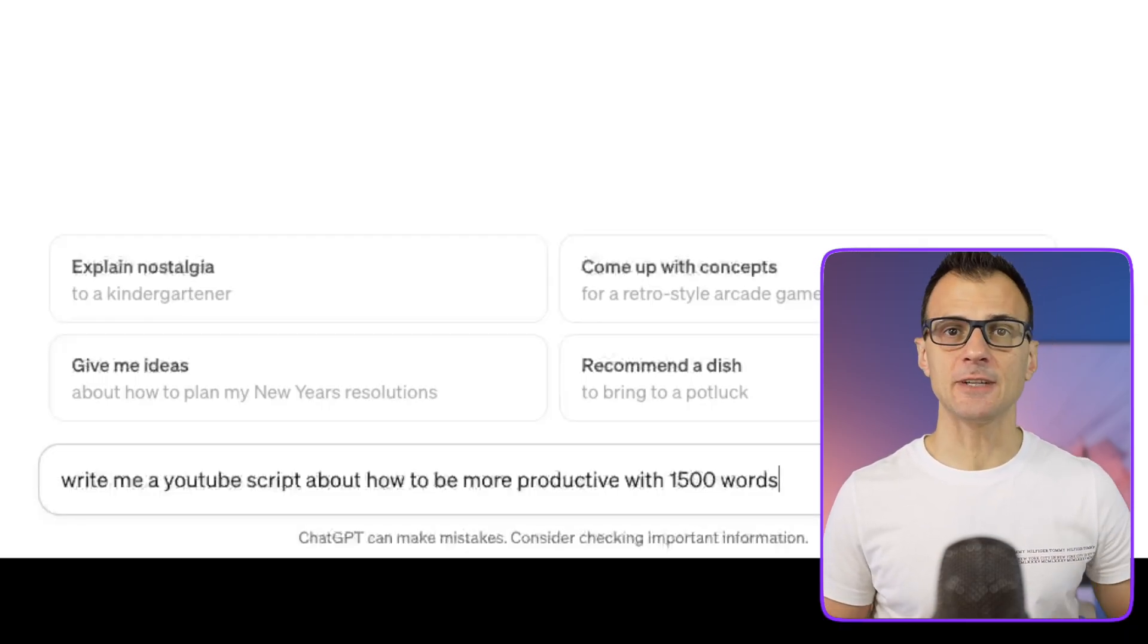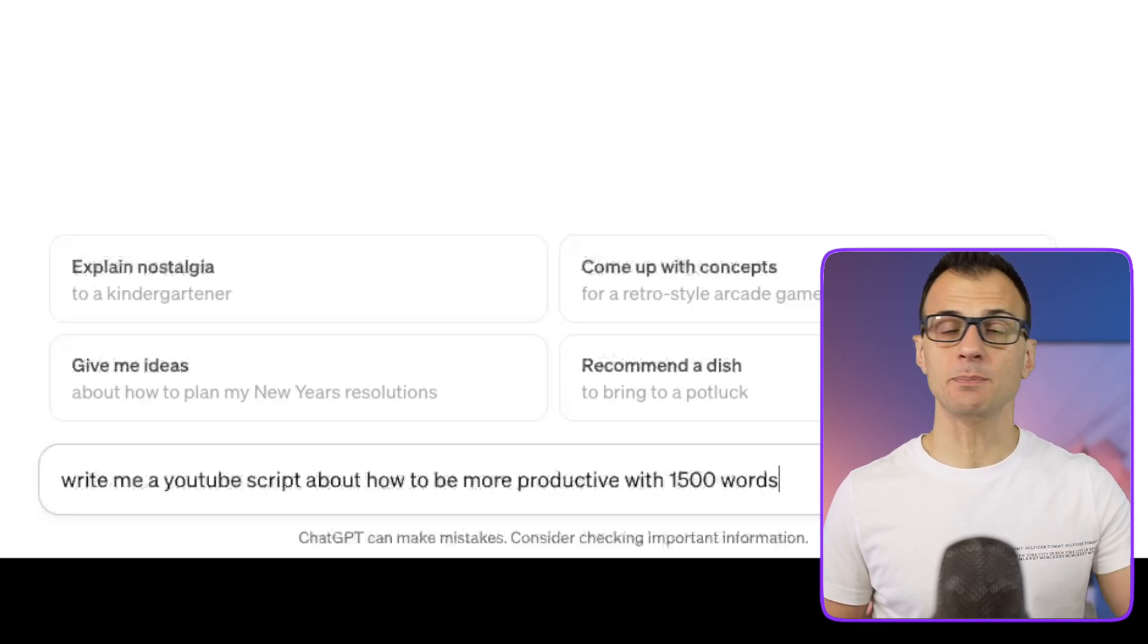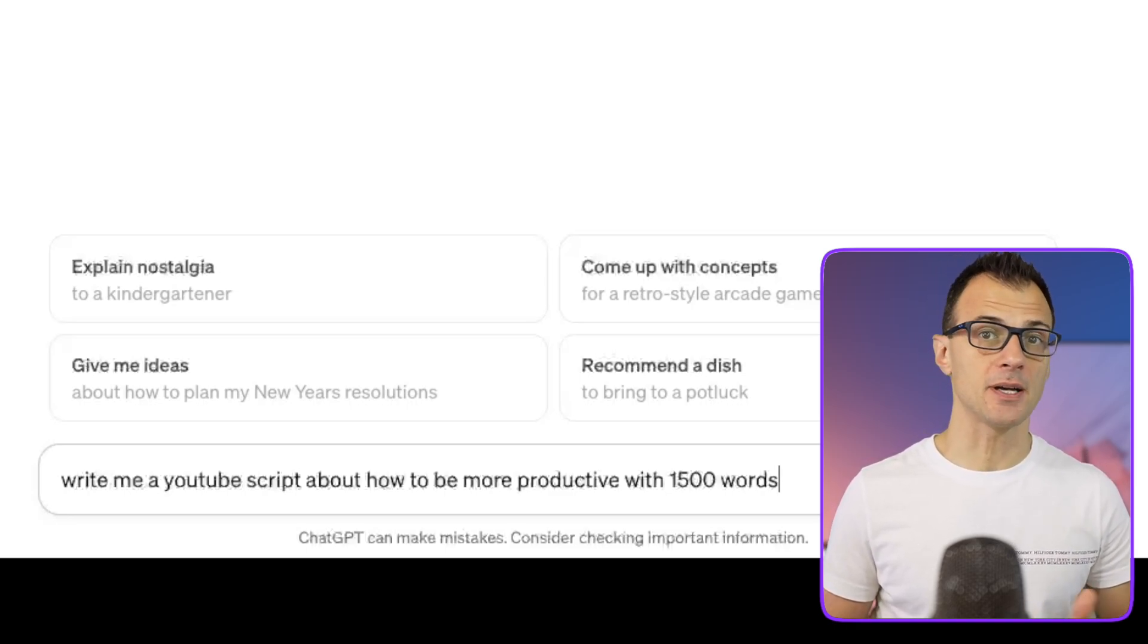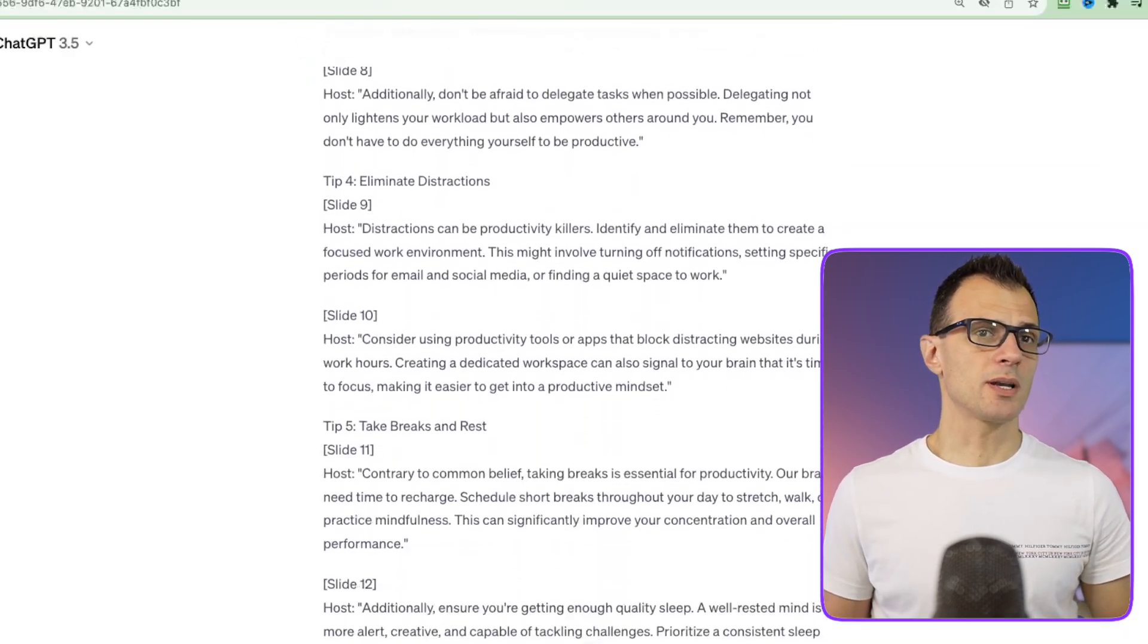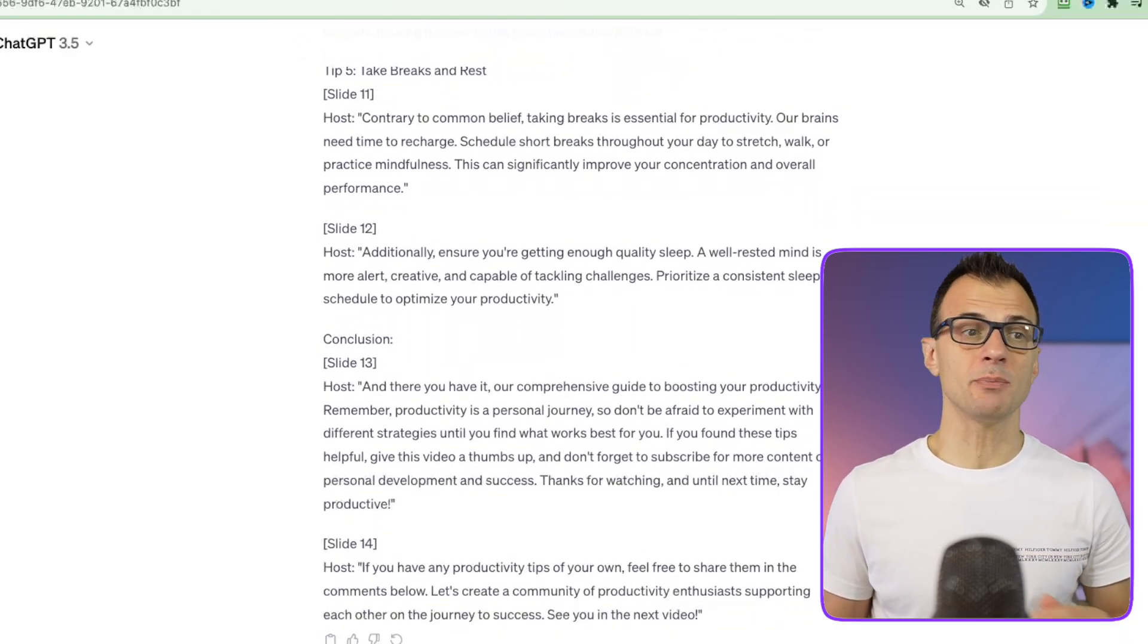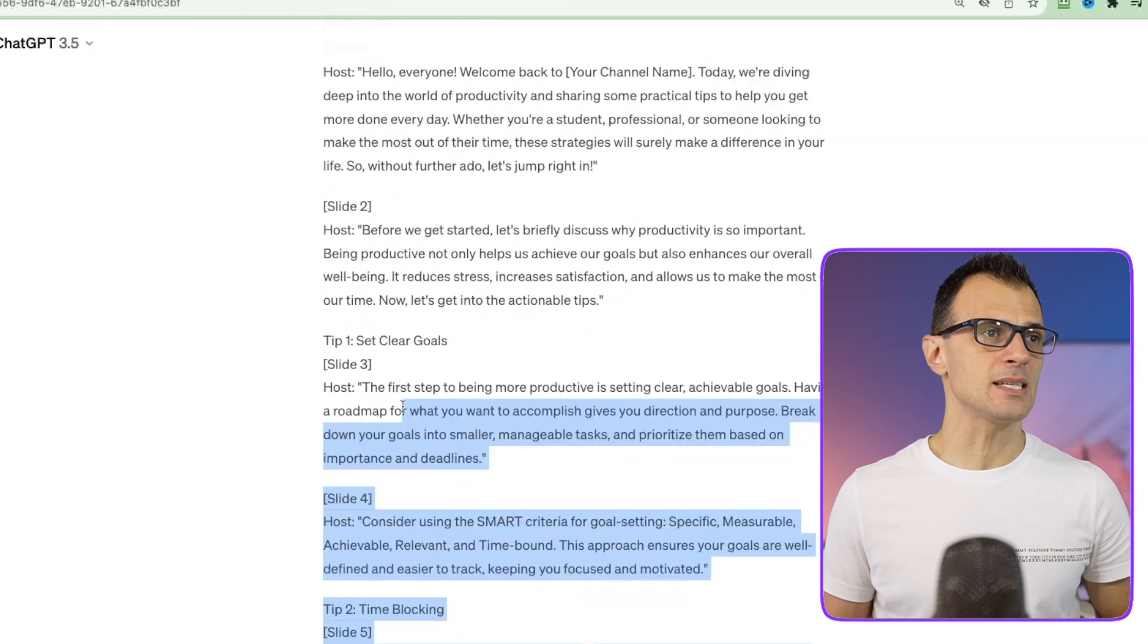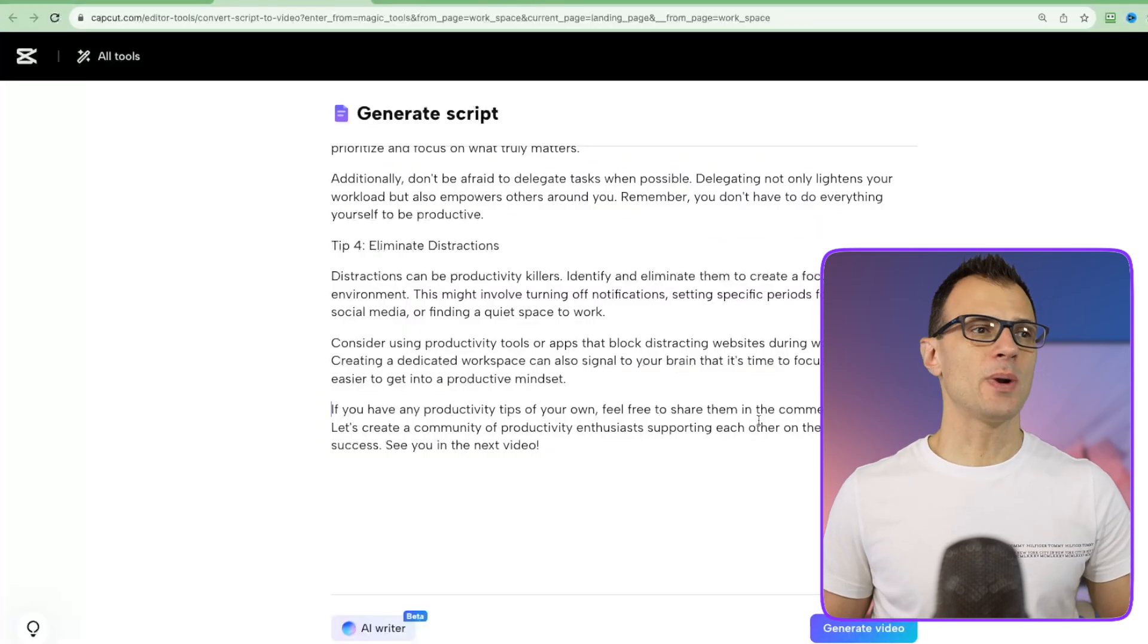With ChatGPT I get a bit more flexibility and I can give it exact instructions like: write me a YouTube script how to be more productive with 1500 words. So there we go, we've got quite a long script and you can edit it, you can make any changes you want, and then you can basically just copy it and bring it into CapCut.